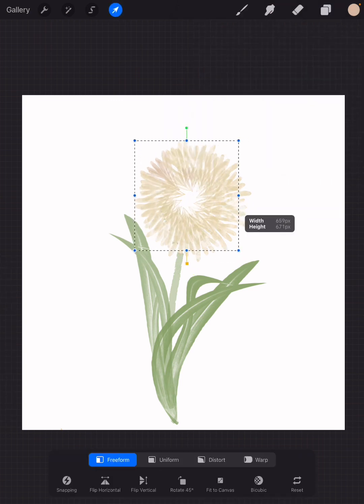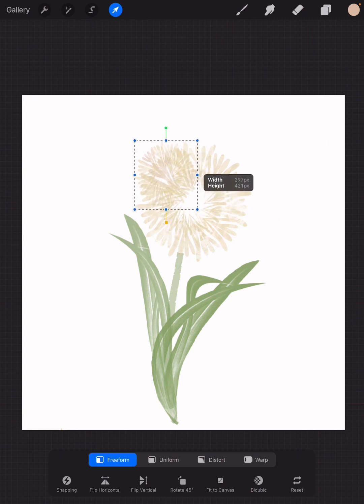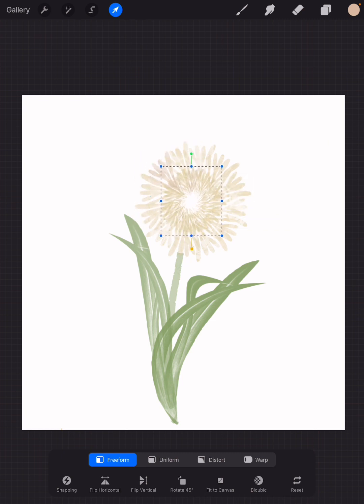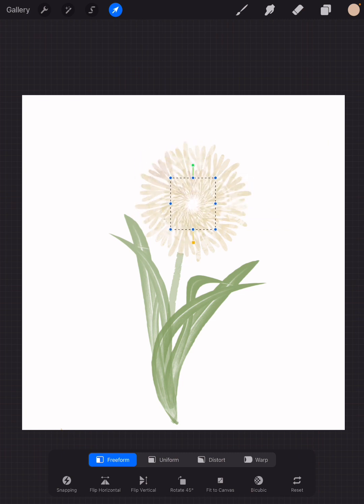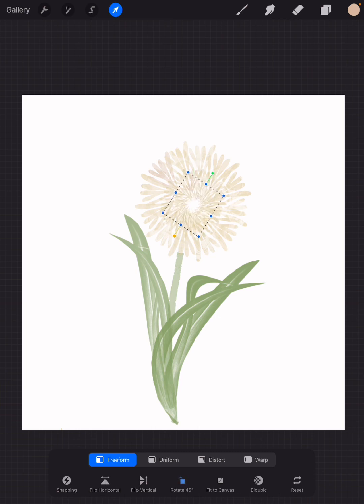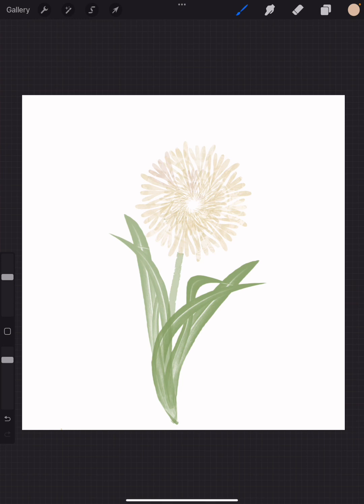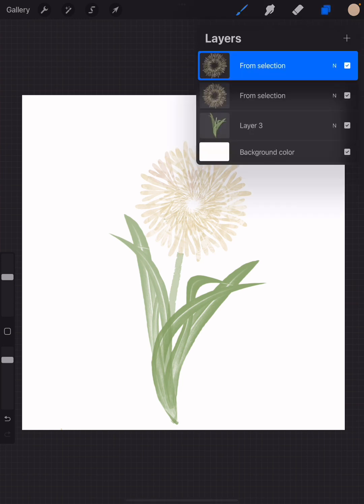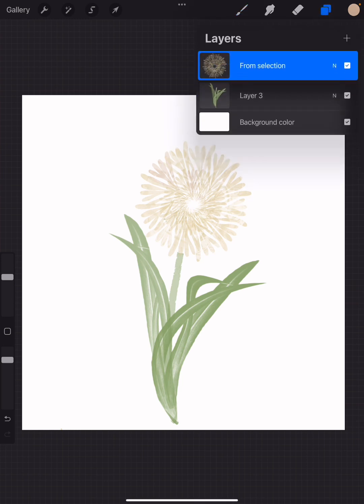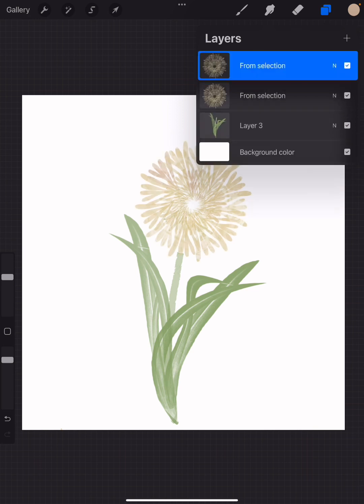Reduce the size to kind of fill in the middle there, and rotate.